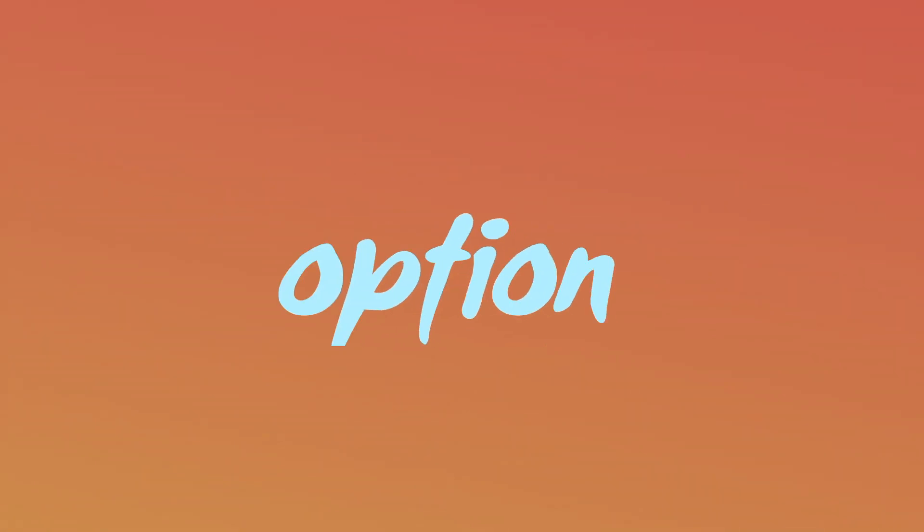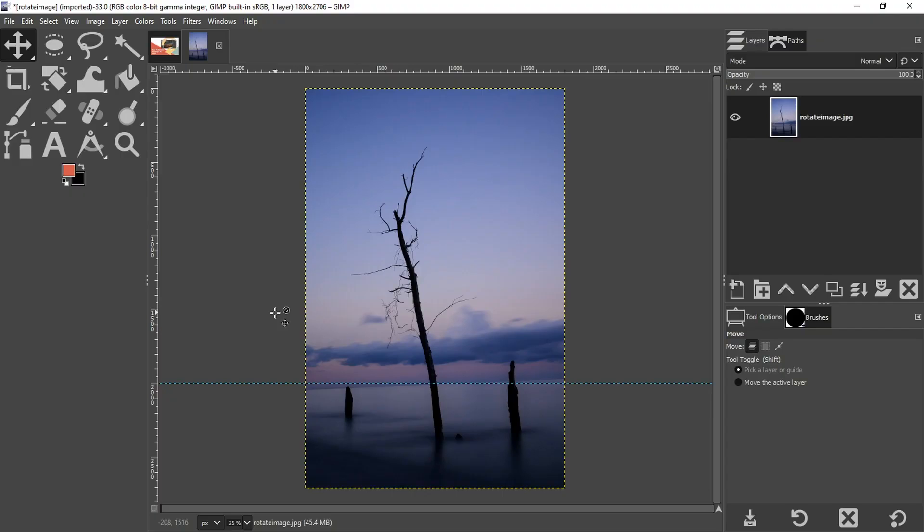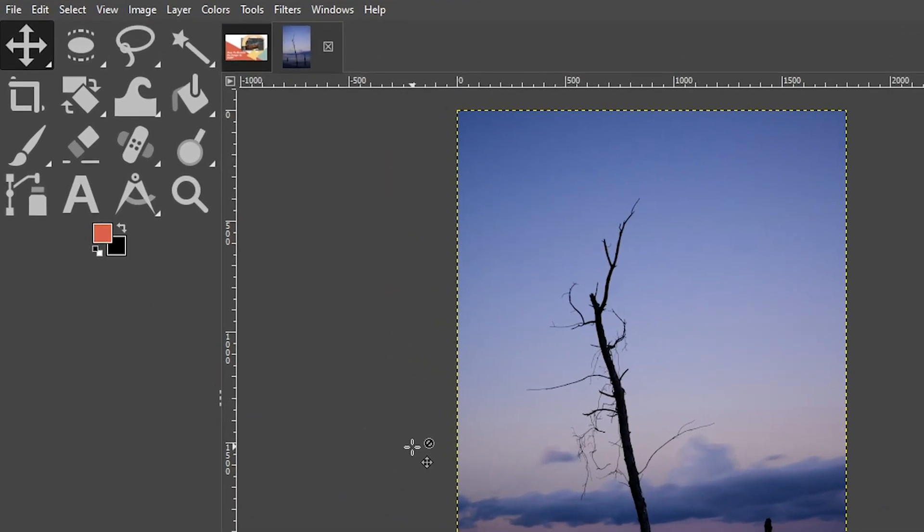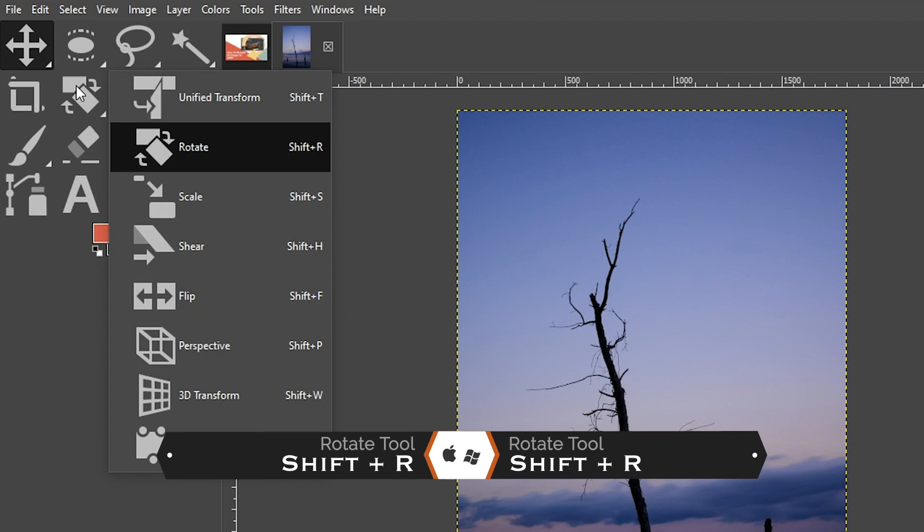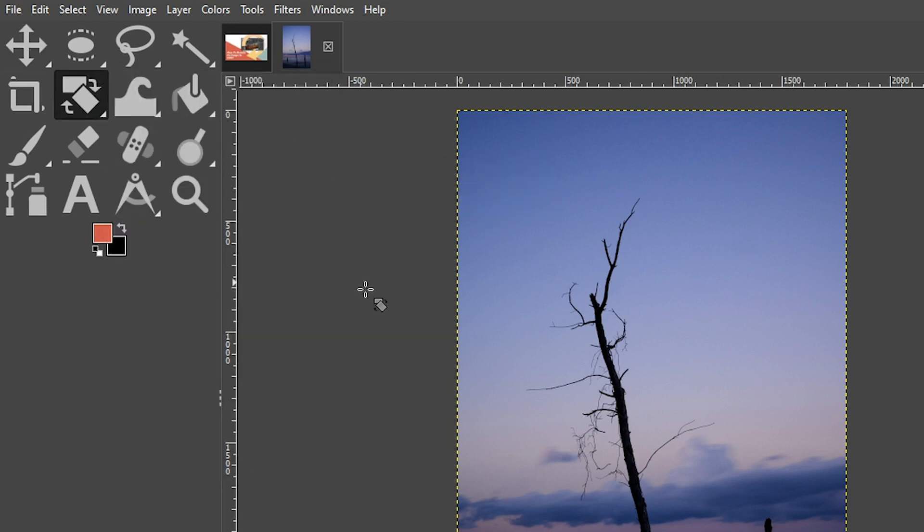All right, so the first option for straightening your images is to use the rotate tool, which you can grab from your toolbar right here, or you can use the keyboard shortcut, which is shift plus R. If you use the keyboard shortcut, it will automatically activate the tool. If you grab it from the toolbar, you need to activate the tool by clicking on your image.